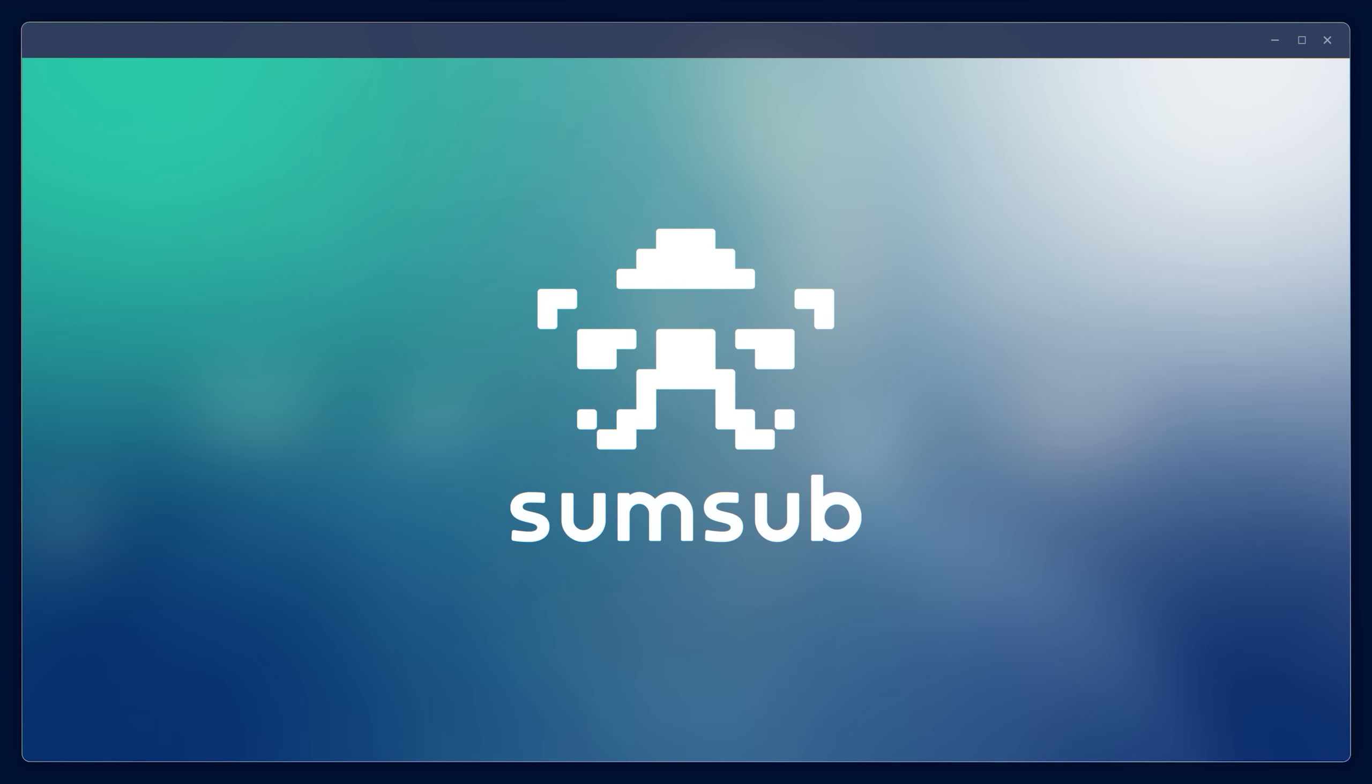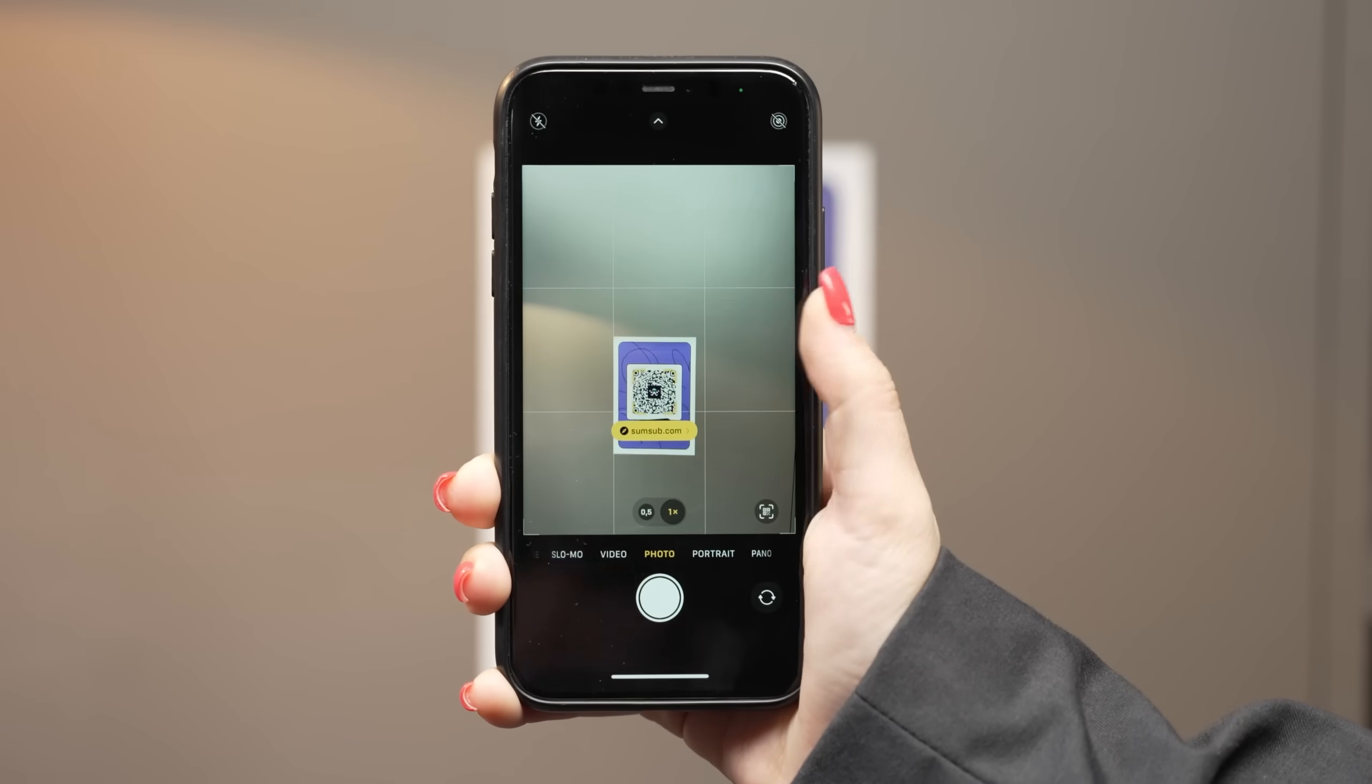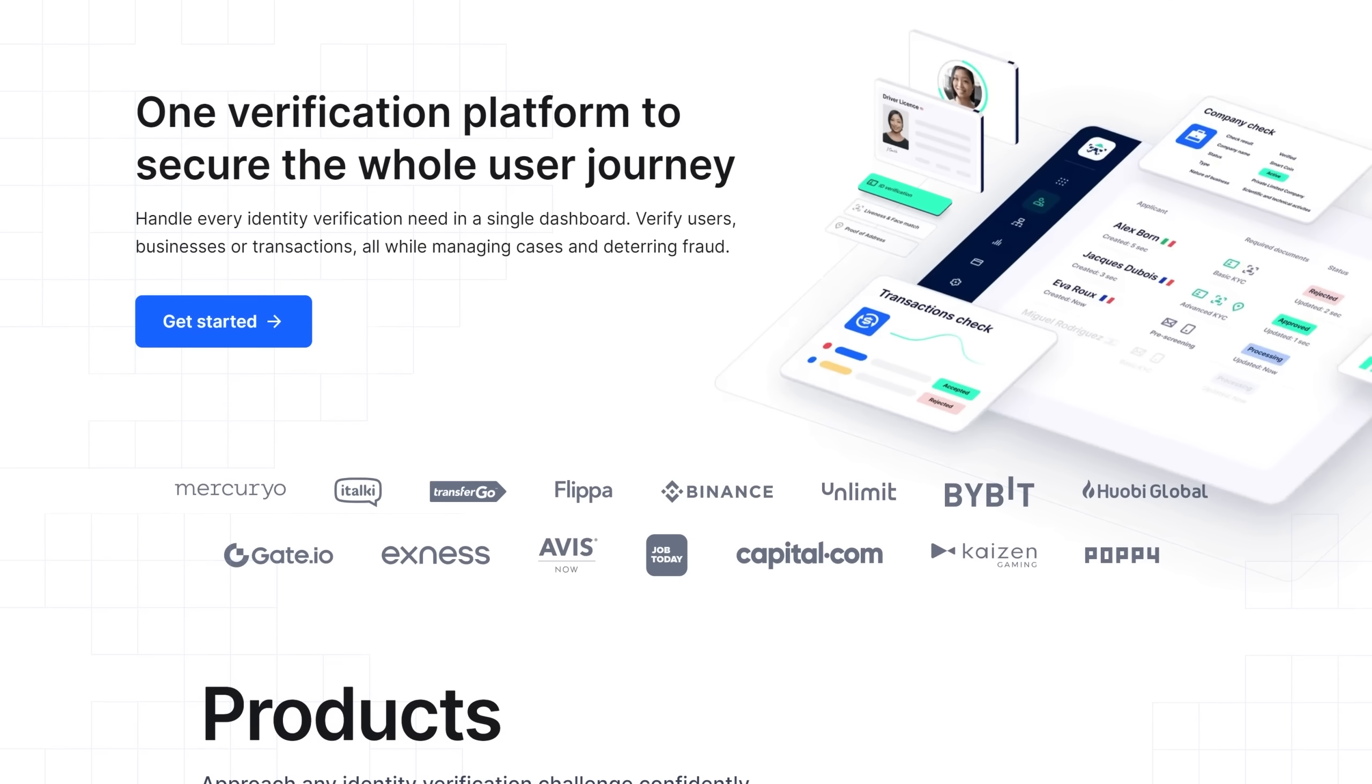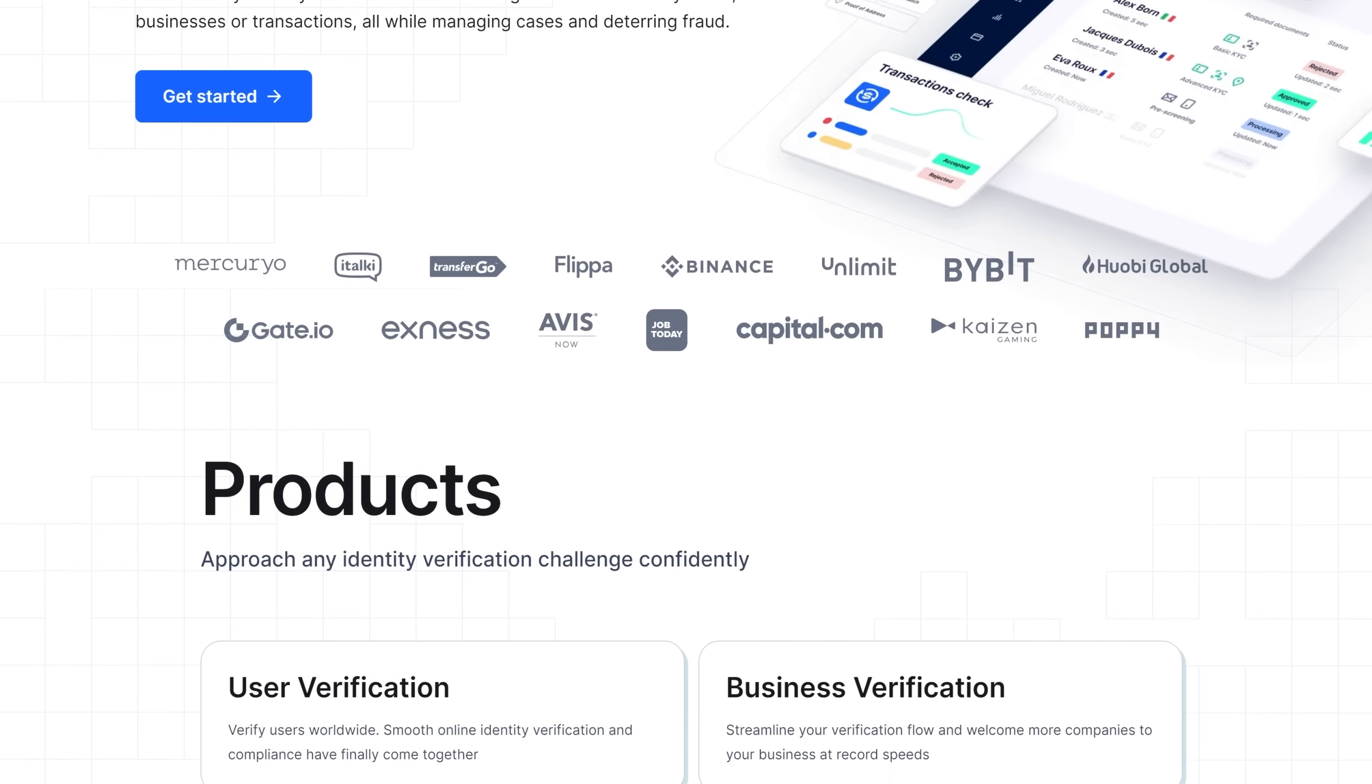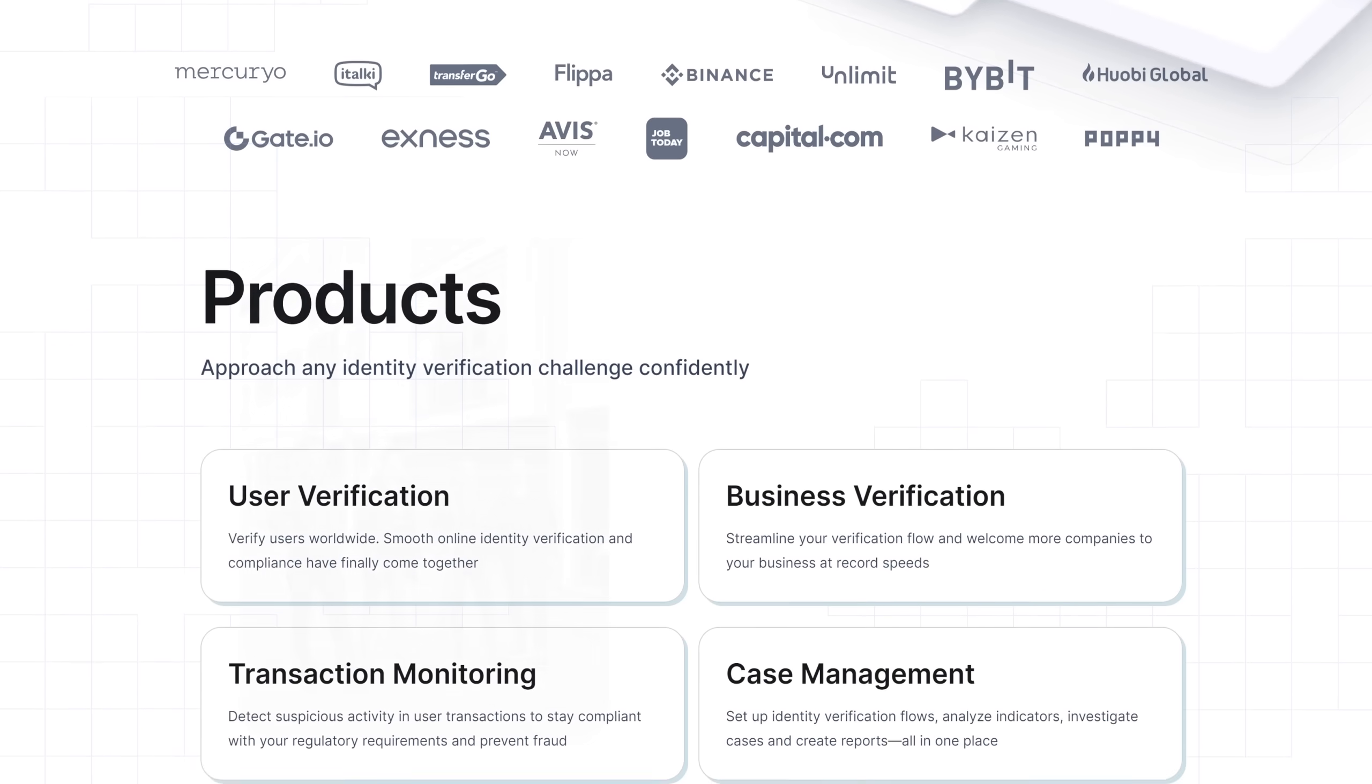This video was created by Sumsub, the verification platform. But what is Sumsub? It's a large tech team with ambitious goals. Let's get acquainted.